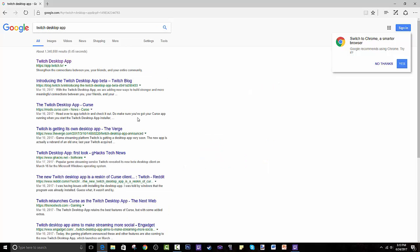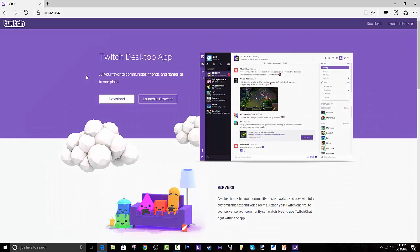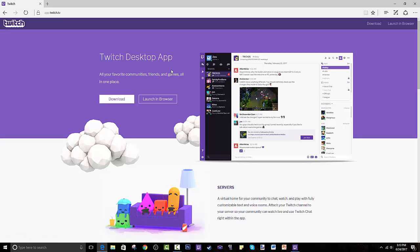It should be under apps.twitch.tv. I don't know why they did this, but it really won't make a difference for you guys. It is the same thing. You guys have an account and you could actually connect it to your Steam, your Curse, or your already-made Twitch account.